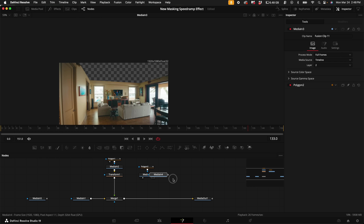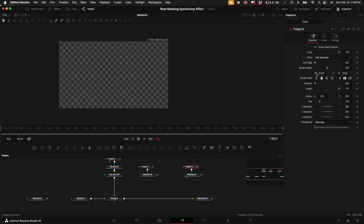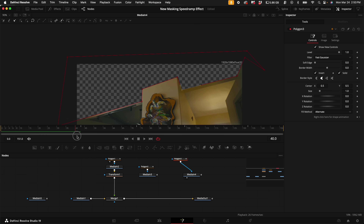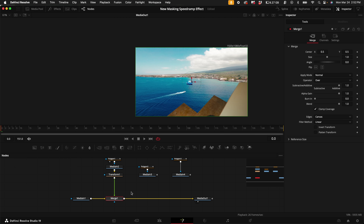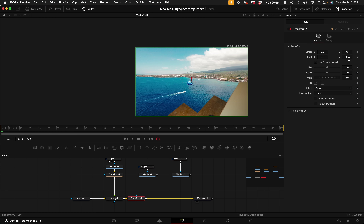Drag Media In 4 into the media viewer and again repeat the process of masking out what you want from this shot — add the Polygon mask and mask some more. Now it's time to layer these up. Drag your Media Out into the viewer window. With this Merge node selected, hold Shift and press Spacebar, type in Transform, and add the Transform node.